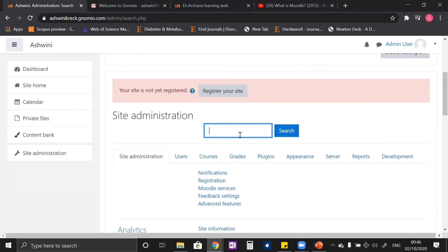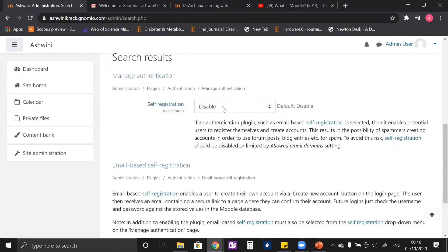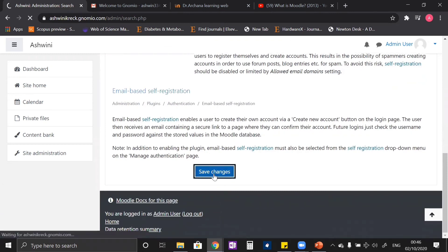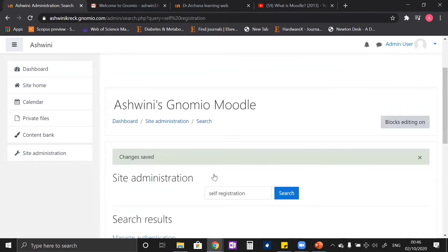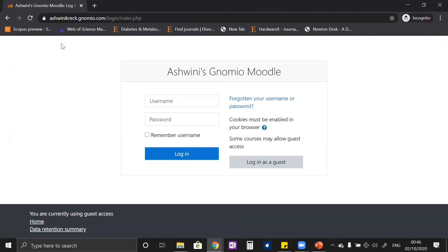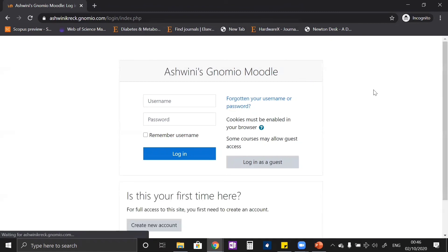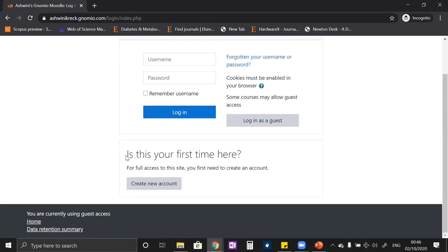We go back to site administration and search 'self registration' again. Now a new option appears: 'Email Based Self Registration'. Let us click on this and save the changes. Now let us go back to our website as a student and refresh — now you can see a new option coming as 'Create a new account'.